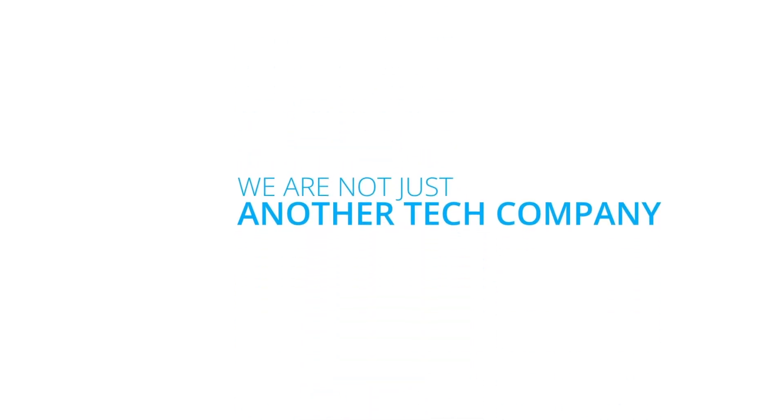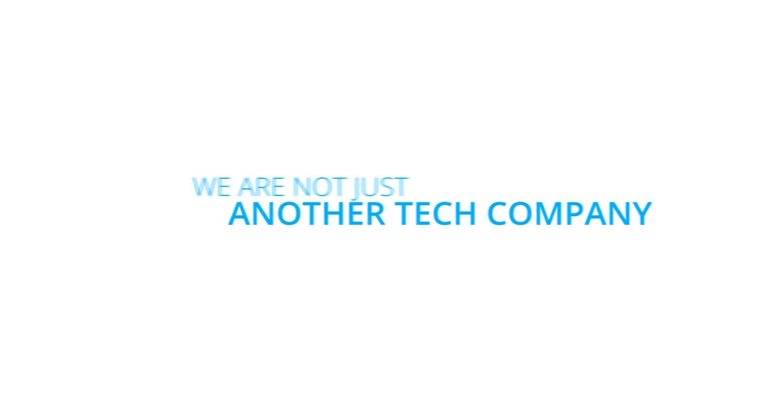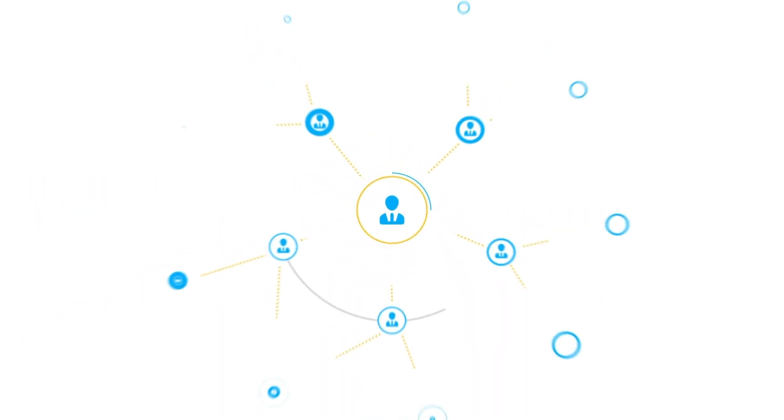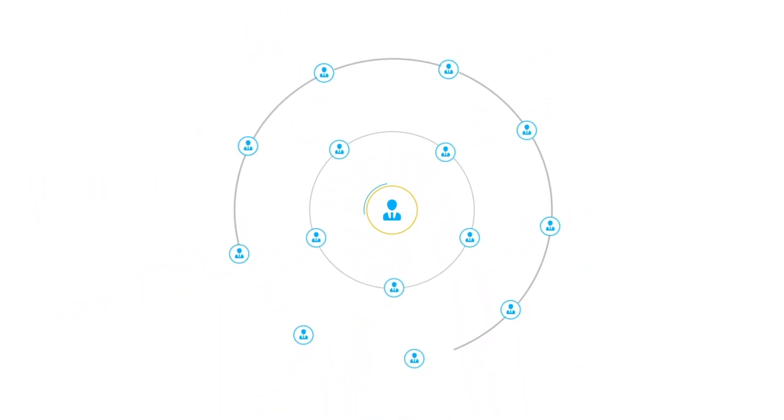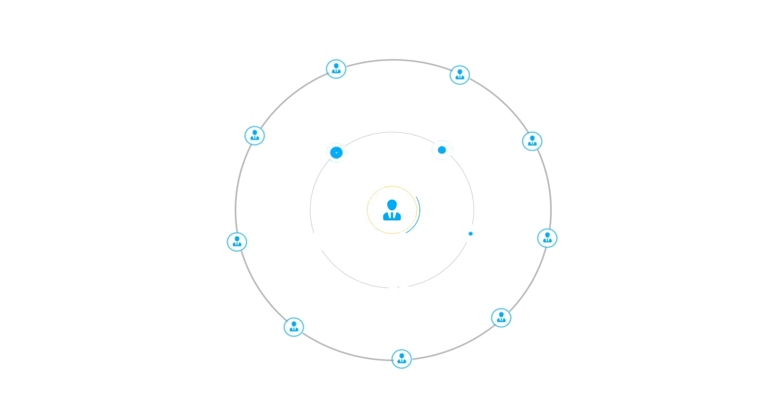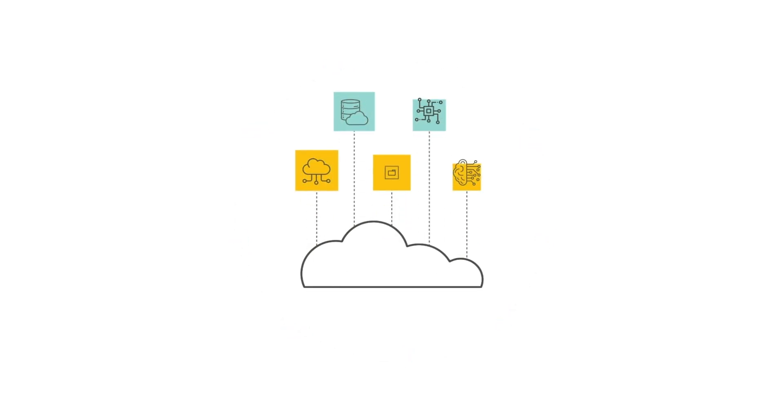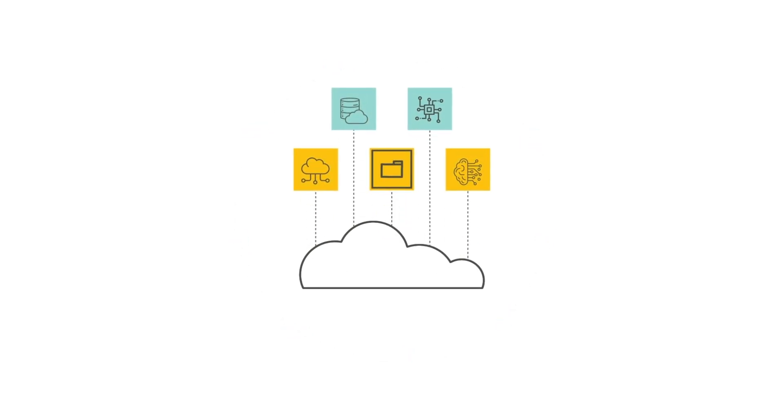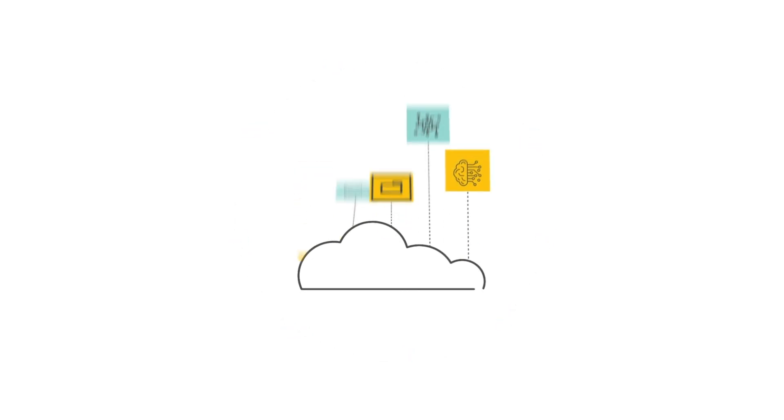We are not just another tech company. We're a team of visionary problem solvers coming together, united by a passion for solving complex problems and a commitment to harnessing the power of IT and cloud technology.